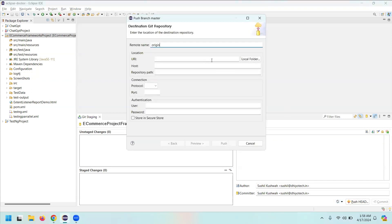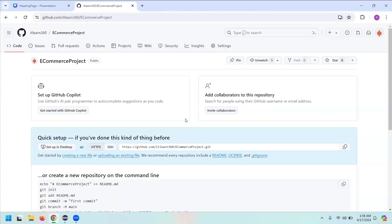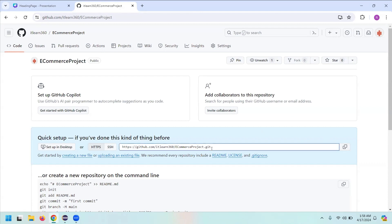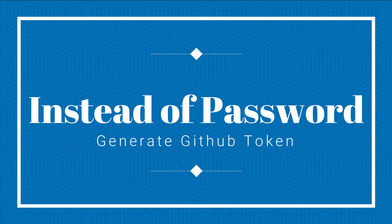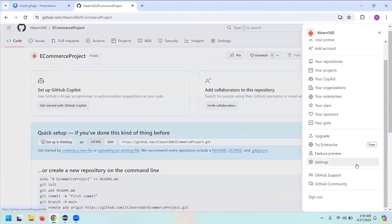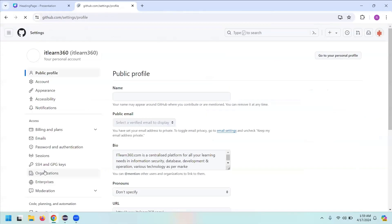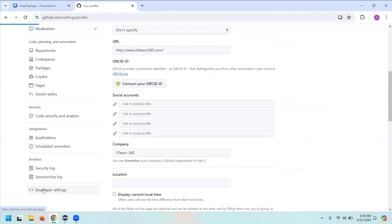Usually you get a message at this point — just ignore it and click Push again. This is the origin. Go back to your GitHub, copy the GitHub link, and paste it in the URI field. For the username, enter it as usual, but for the password we are not going to give the actual password — instead we are going to generate a token.